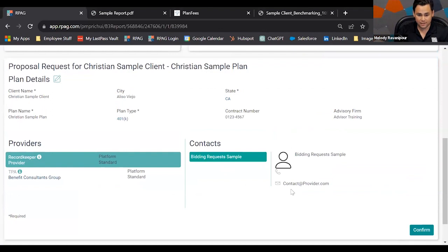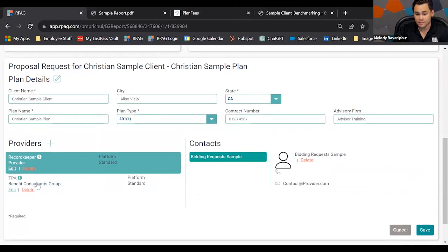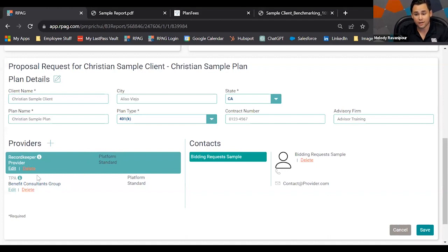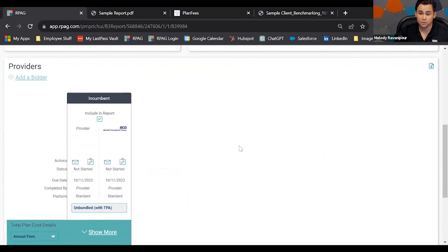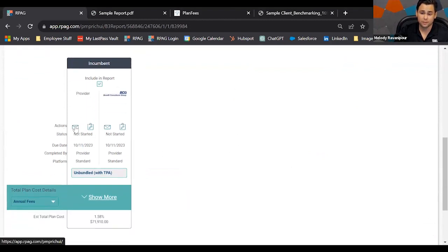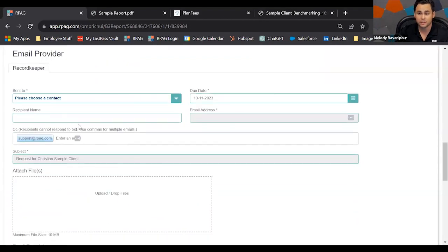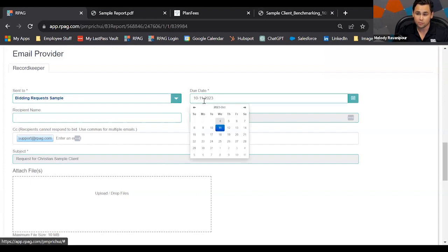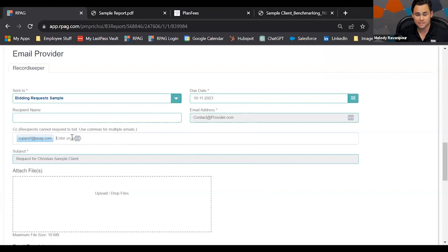Once you get past those questions, you need to confirm your plan details. Sometimes your TPA may not be listed. This is the last spot to make sure all plan information is accurate — the right record keeper, the right TPA. If you miss any details, you'll have to start a brand new report. The report then kicks off with your incumbent. I typically tell advisors to send incumbent information to their relationship manager to help fill in all the current plan information.